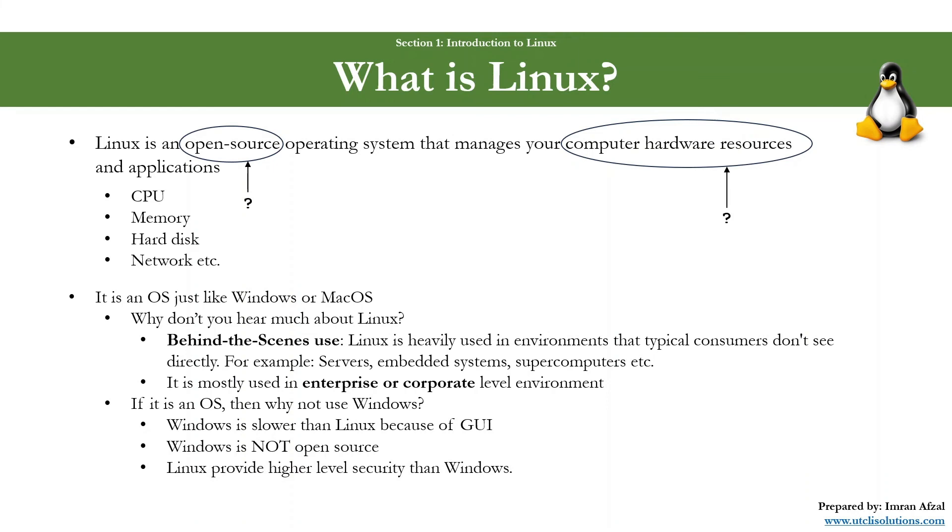And the last one is Linux provides higher level security than Windows. Yes, Linux has a lot of built-in features that has a very extensive security level built-in features than Windows.